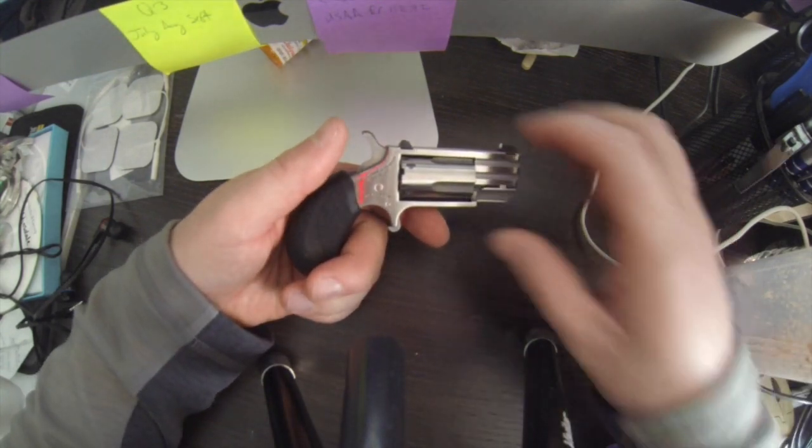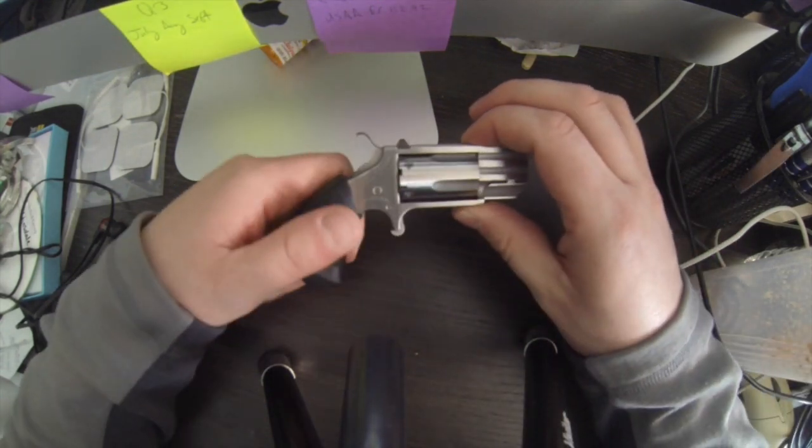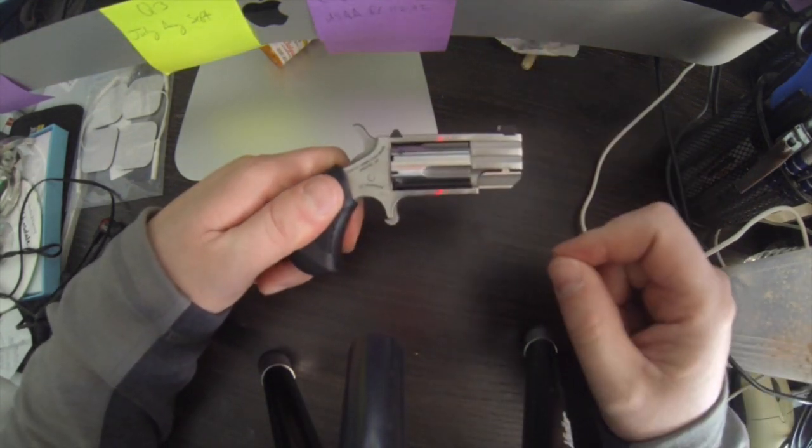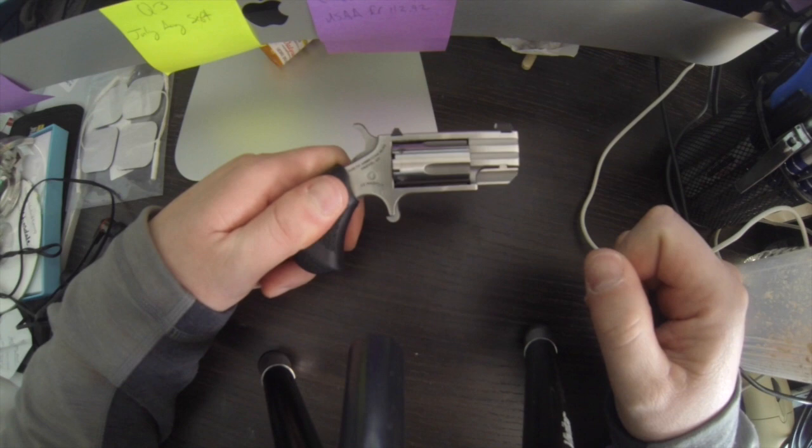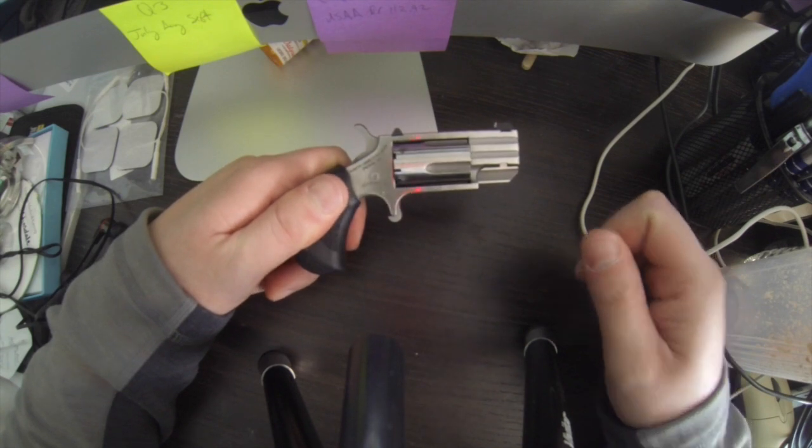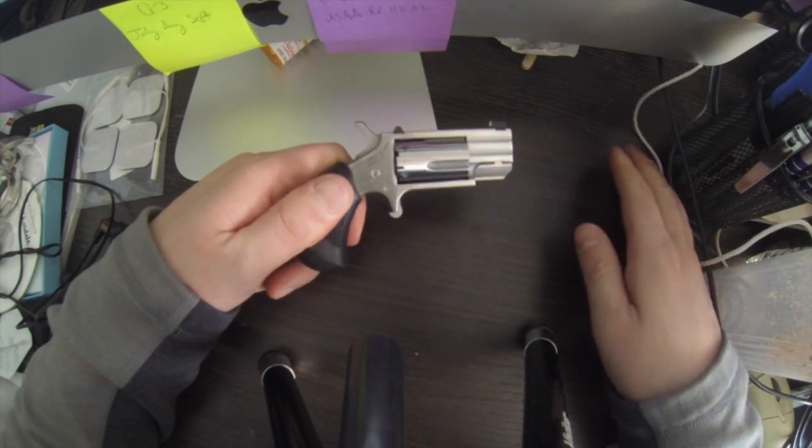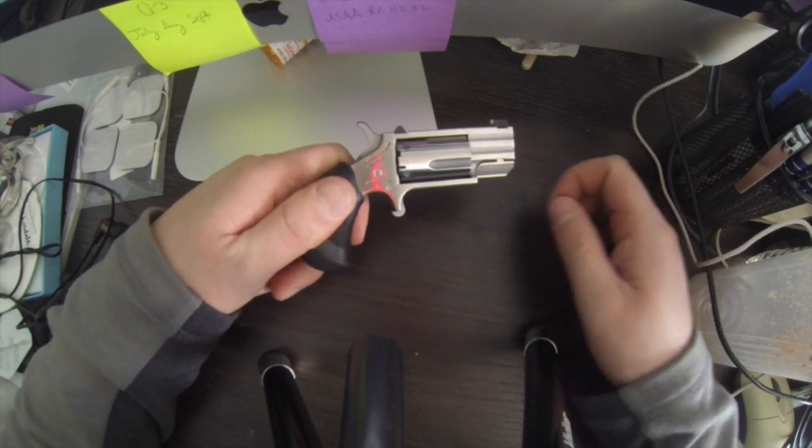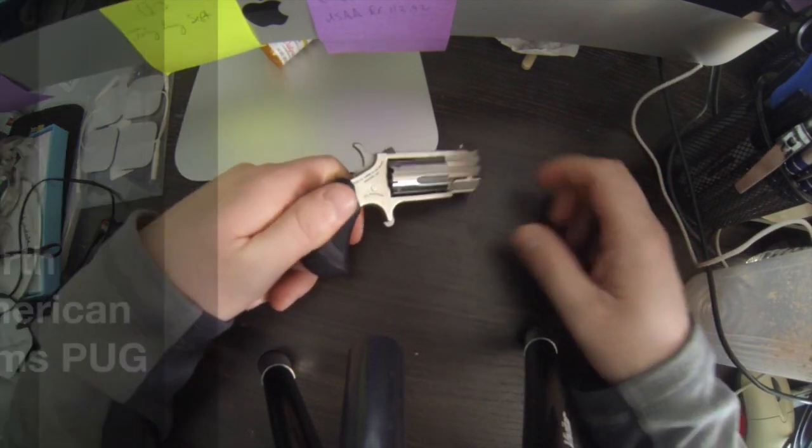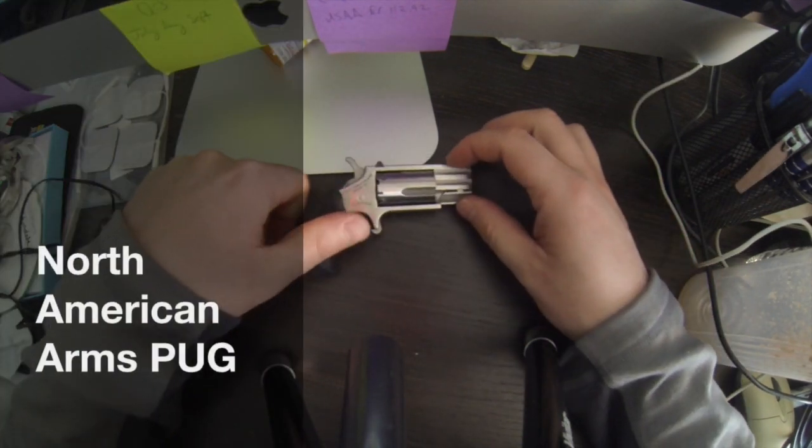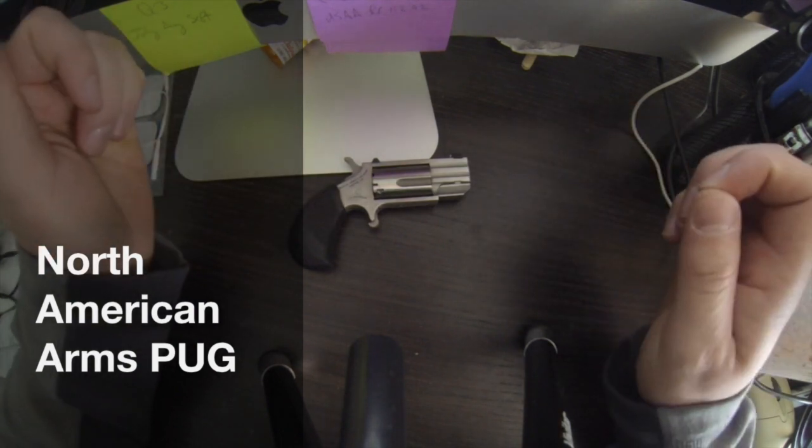Hey guys, I've got a quick review on an awesome gun I've got. I love it. This is the North American Arms Pug.